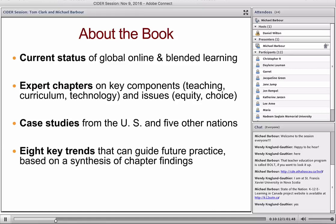We did a good job selecting our international jurisdictions. While there's a lot written about Canada — many scholars at Memorial University of Newfoundland are responsible for much of that — and a fair amount about New Zealand, many other countries including the UK were areas where we didn't know a lot about K-12 distance, online, and blended learning. So we were fortunate to bring those people in.